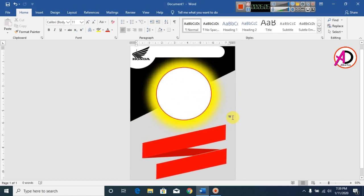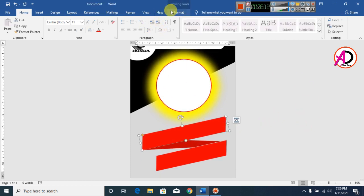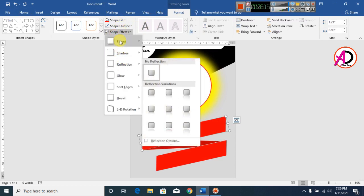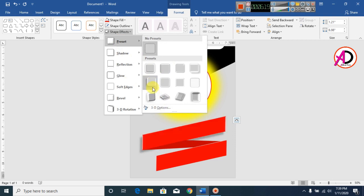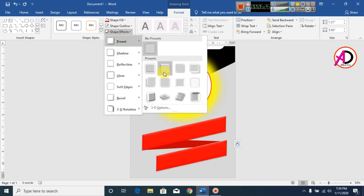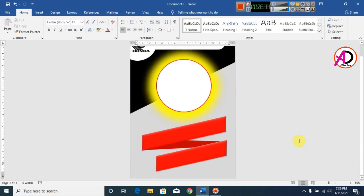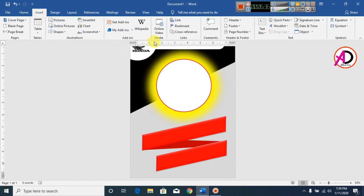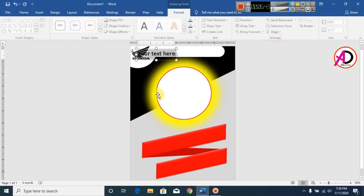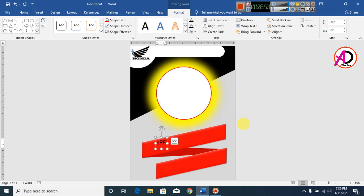Our design is coming along. Click on this shape, click on Format, click on Shape Effects, and click on Preset to apply a preset effect. Now click on Insert, click on Text, and select WordArt. Click on WordArt style one and type the slogan here.